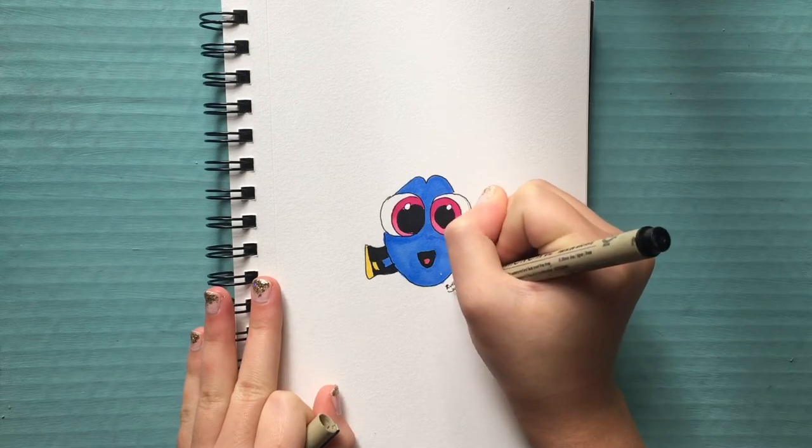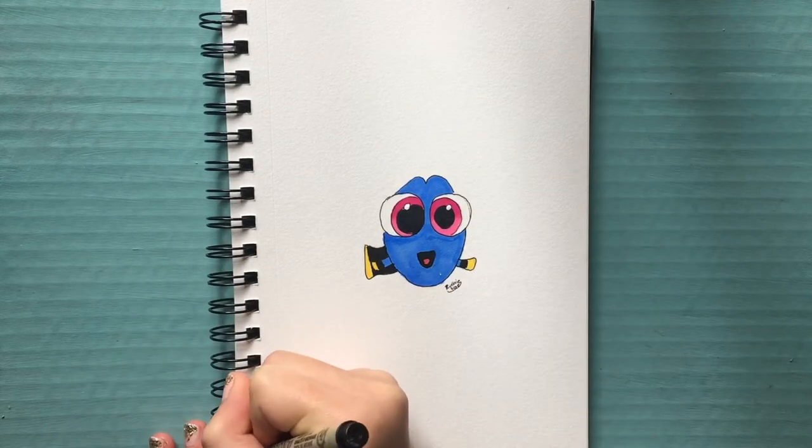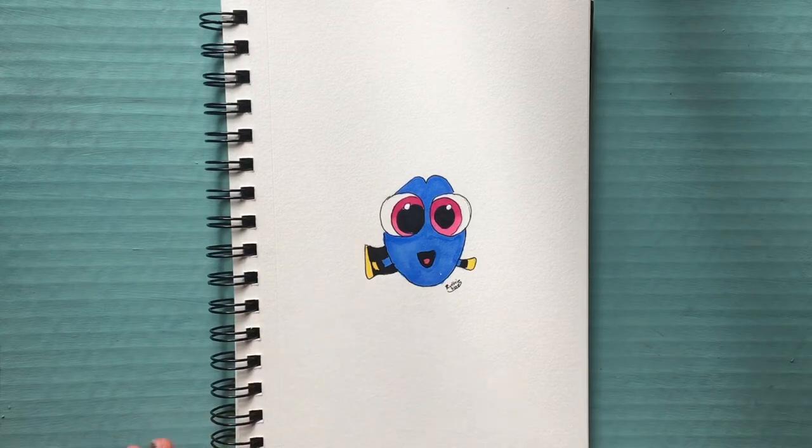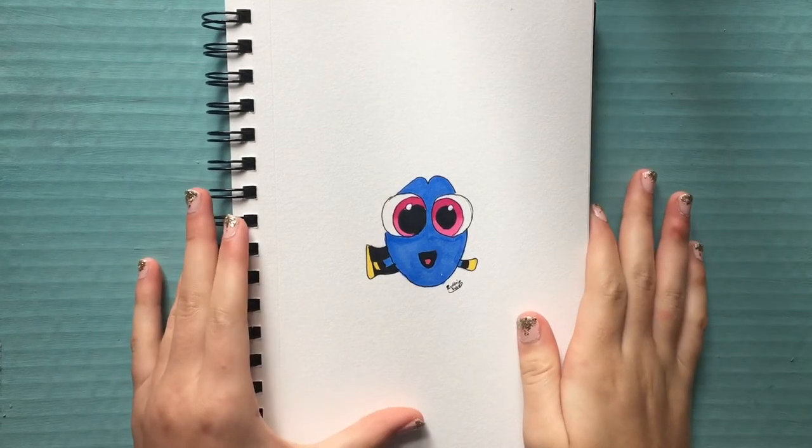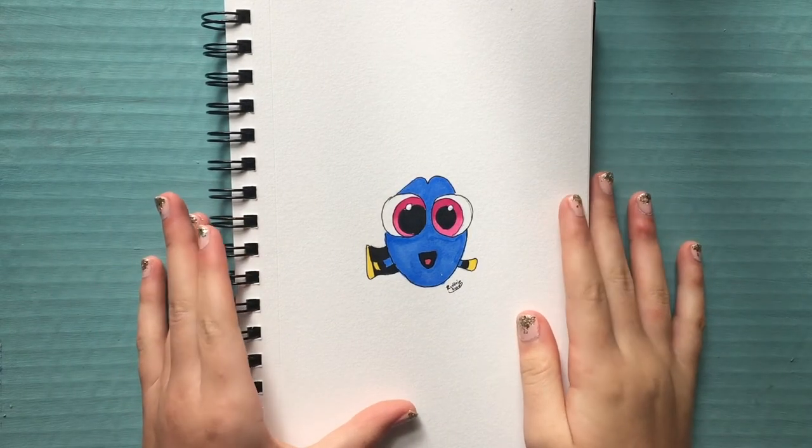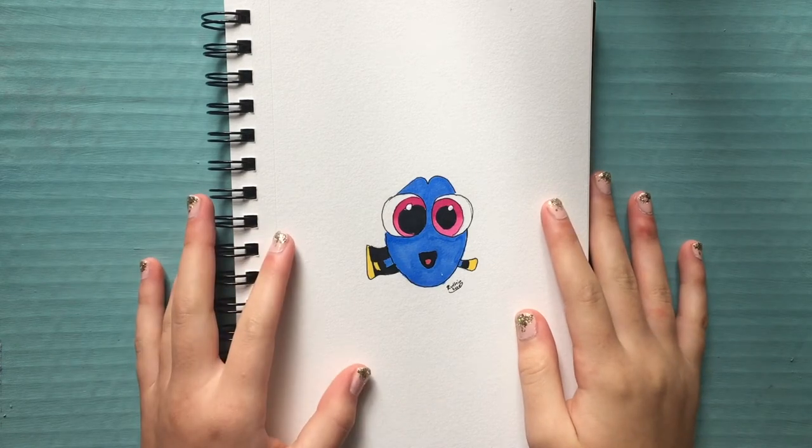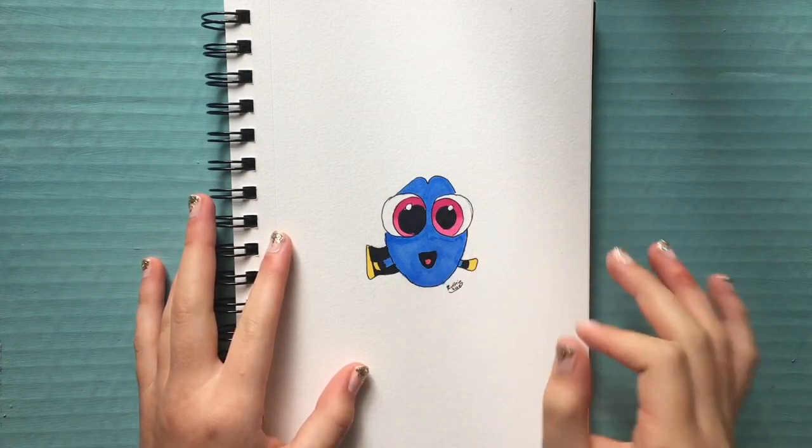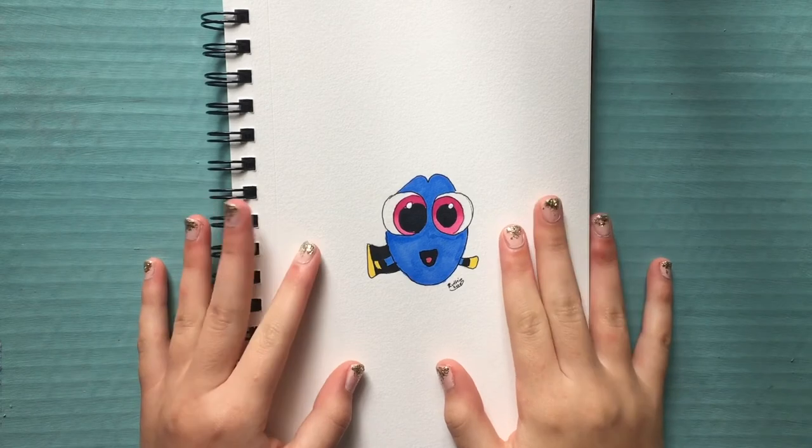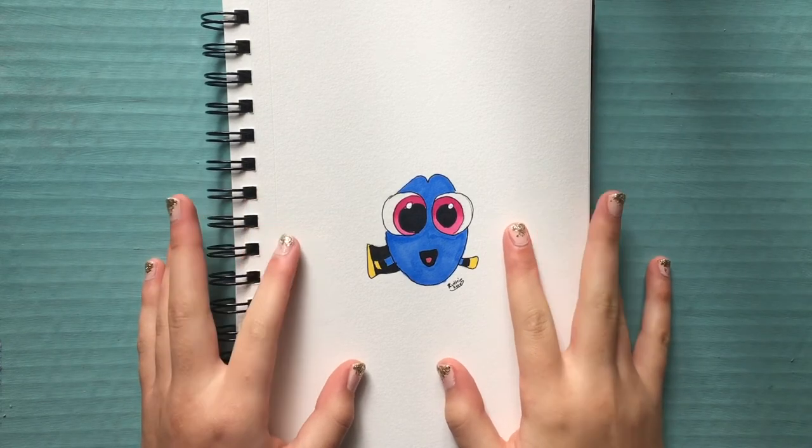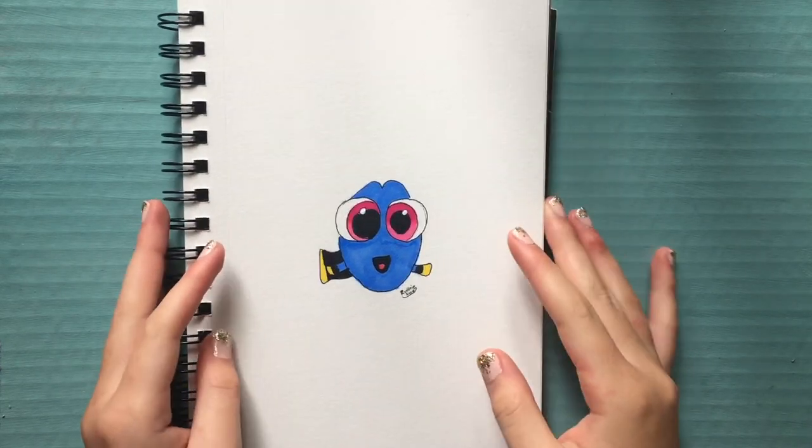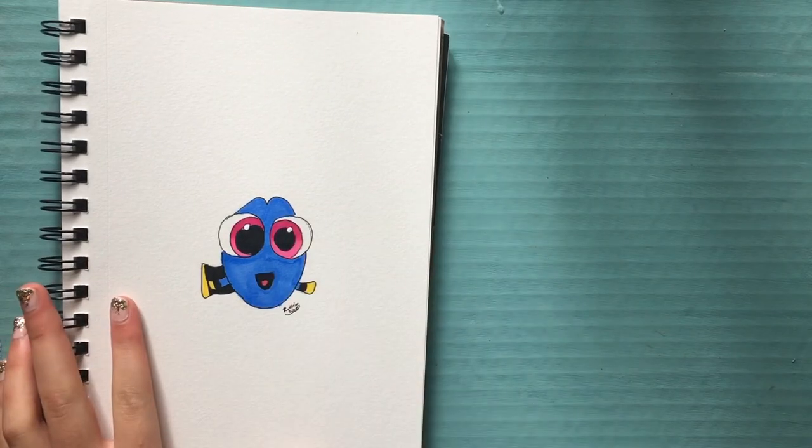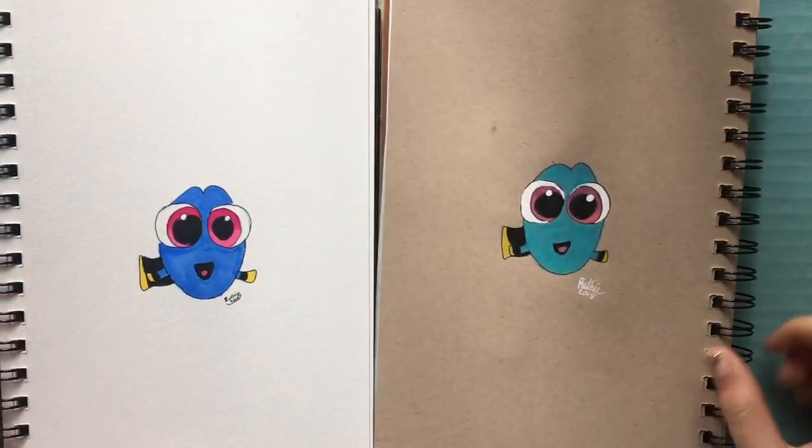And don't forget to sign your drawing to just personalize it and let everyone know that you drew it. Alright, so here is our completed drawing of Baby Dory. I do think she turned out really, really cute and she is such a simple drawing to do. Now you guys can do this in many different ways. I also did it in my Tantone sketchbook, which I really liked. So here it is here and I did it with colored pencils.